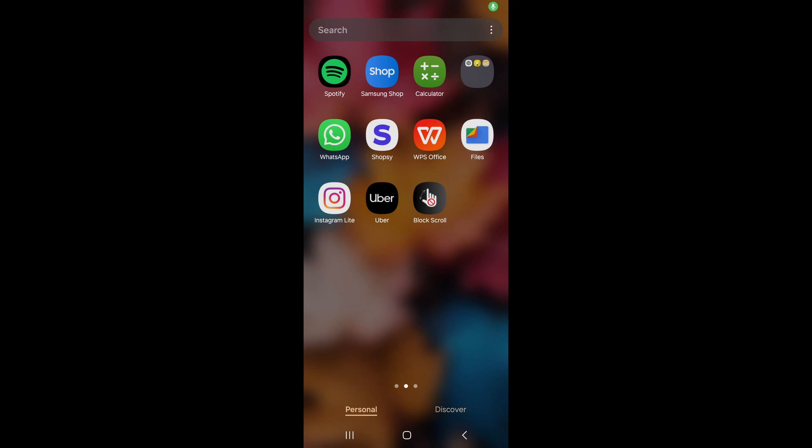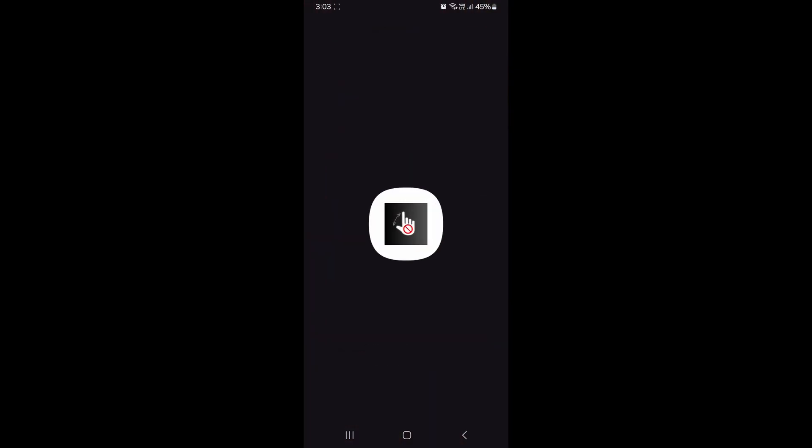Let's see how to use block scroll app on Samsung devices. Open the block scroll app.